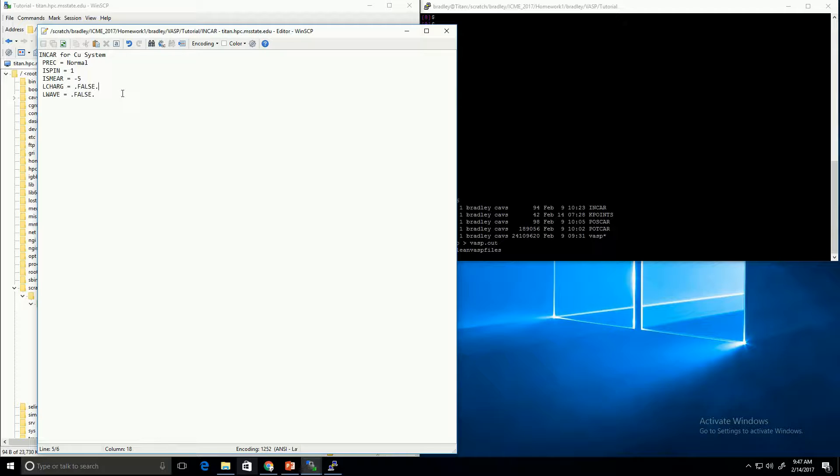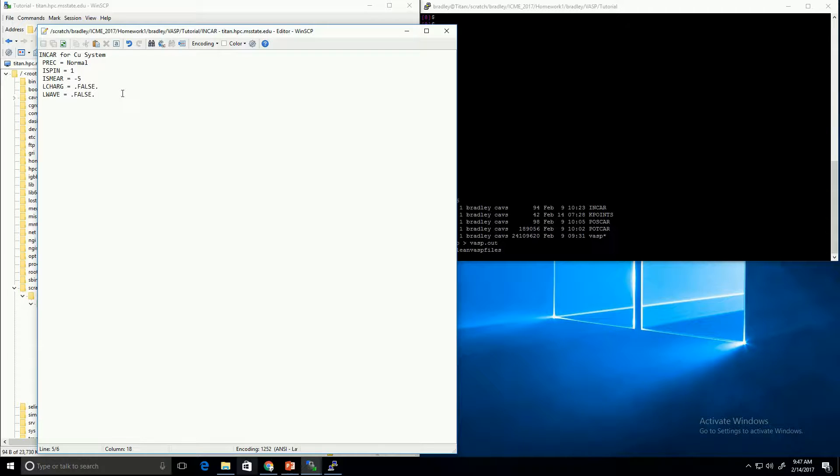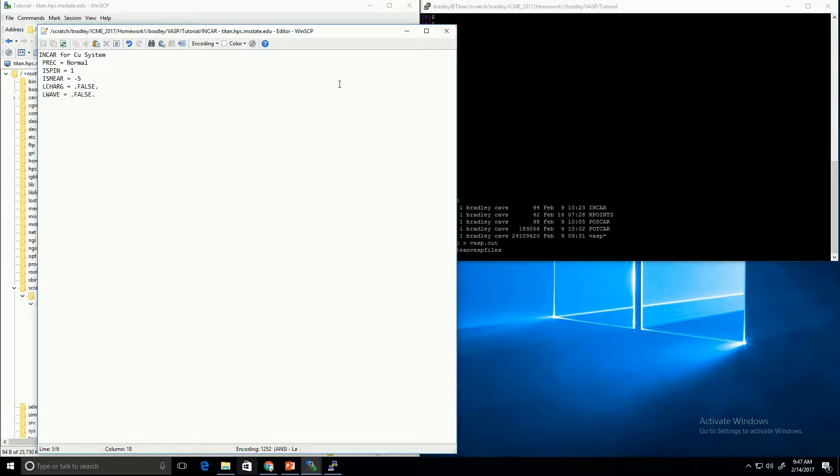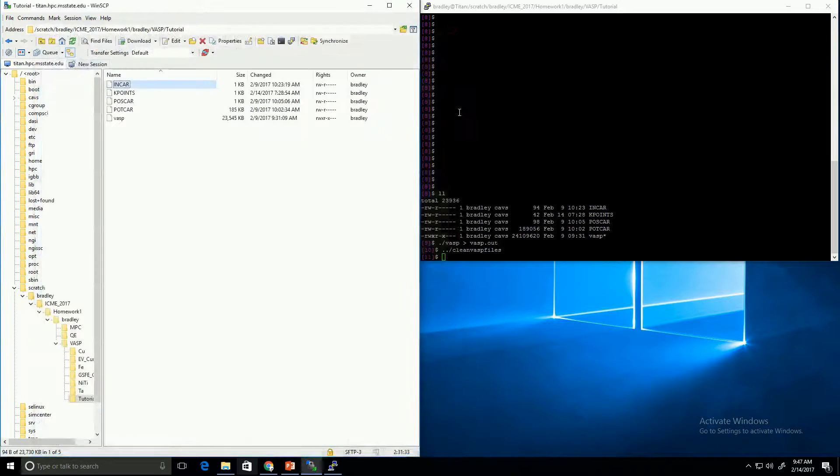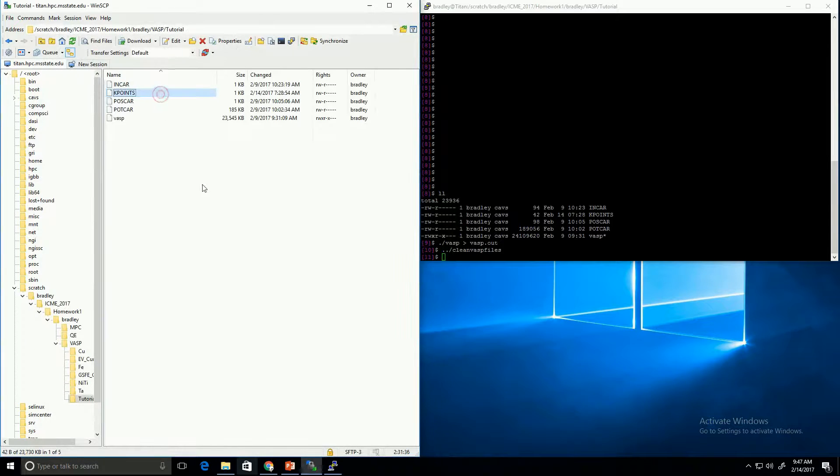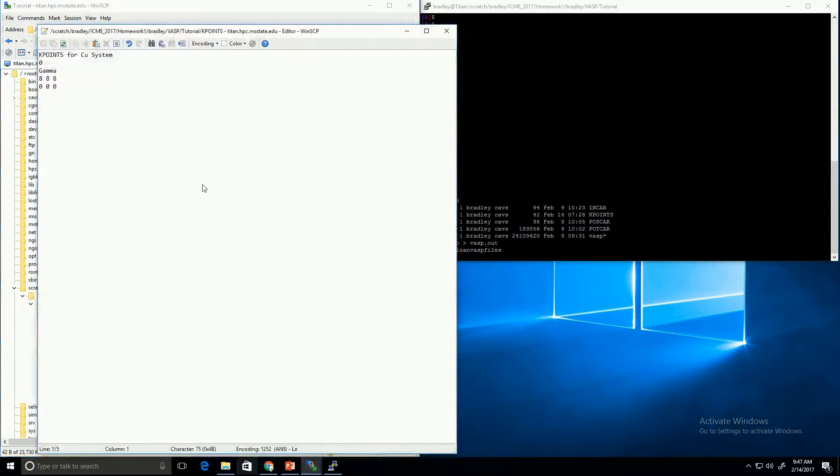Like I said, there are many other tags that we could set, but they all have defaults. And the other ones, we're comfortable using the default values. So, that's the INCAR file. Now, for the final file, the KPOINTS file.